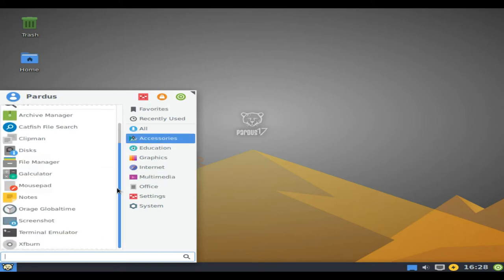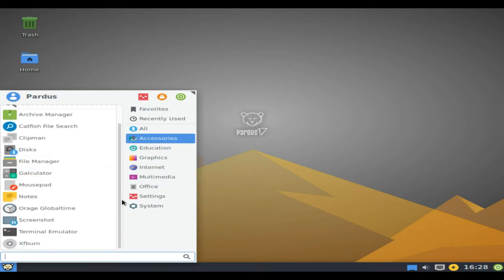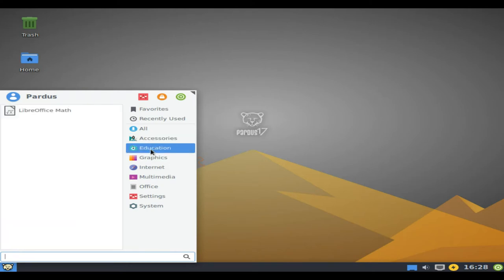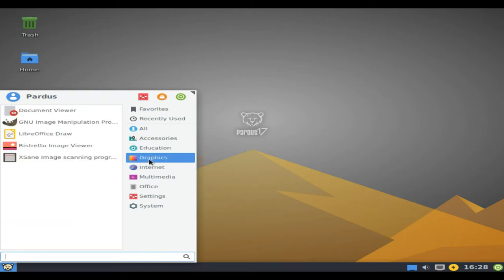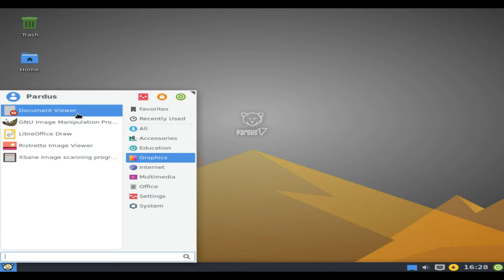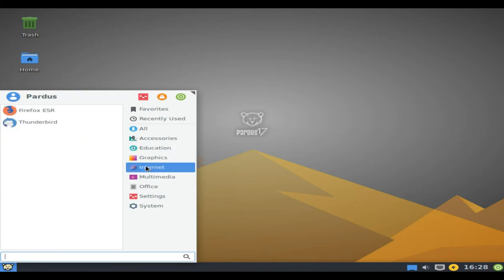Pardis 17.2 is an intermediate version. In order to observe the changes made, it is enough to keep your Pardis 17 installed system up to date.